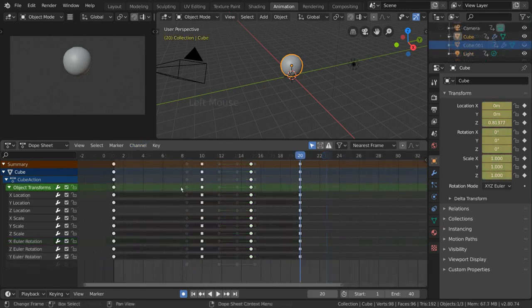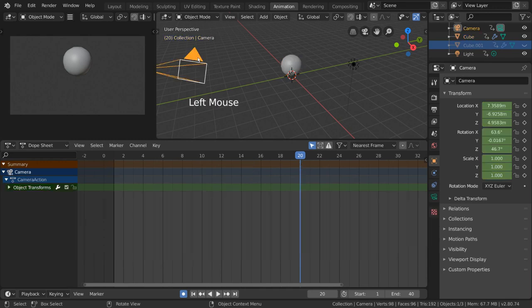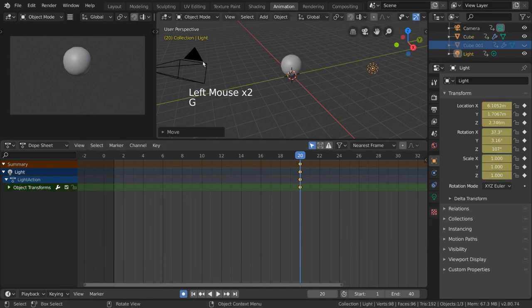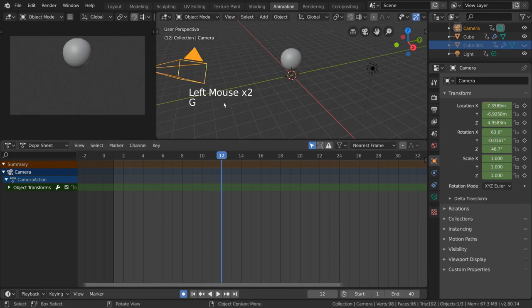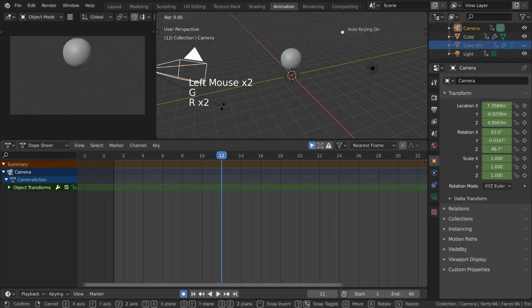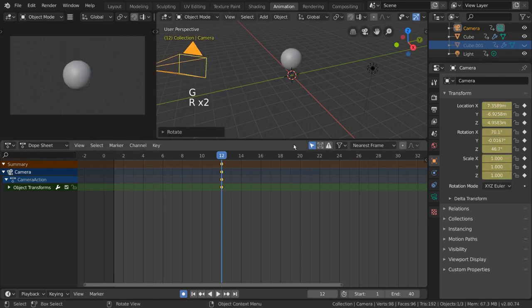Now, the channels we see here are determined by what object we have selected. But what if we wanted to see every keyframe in our scene from every object? To do that, we can simply change the settings here, which determines what keyframes to display.